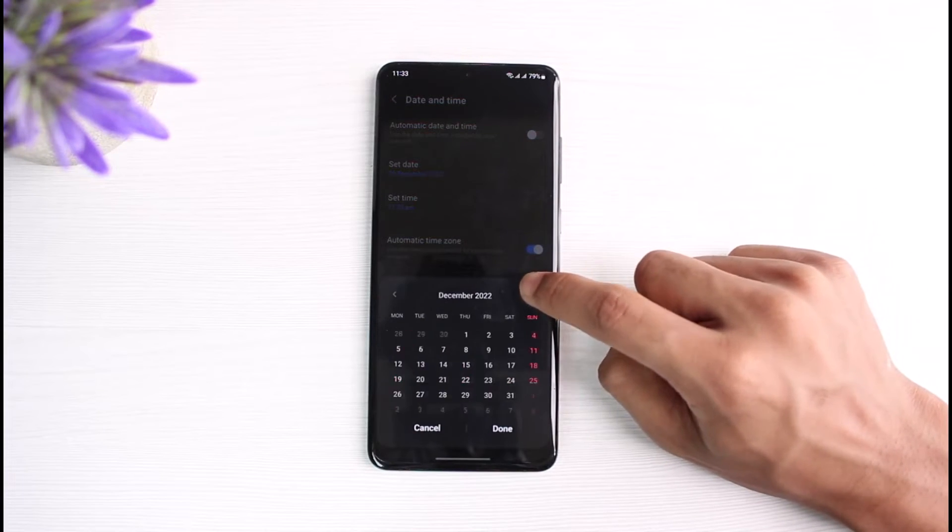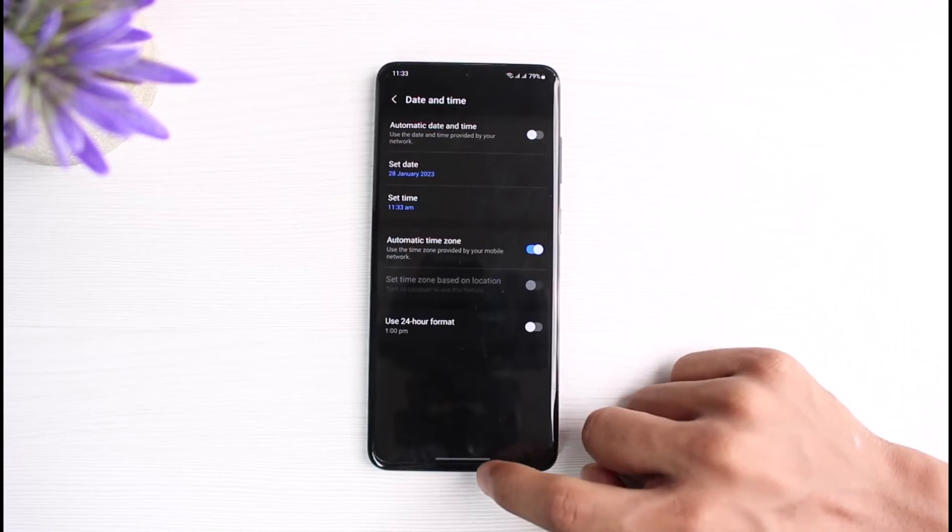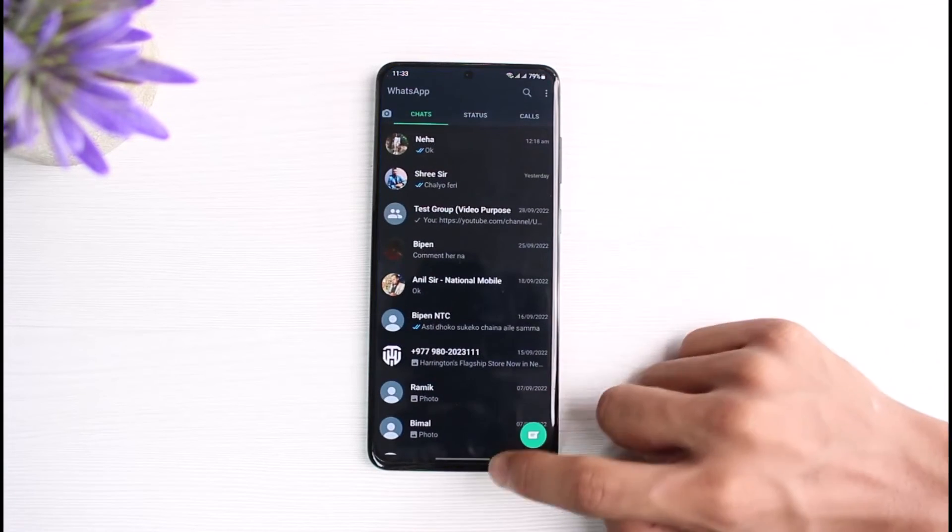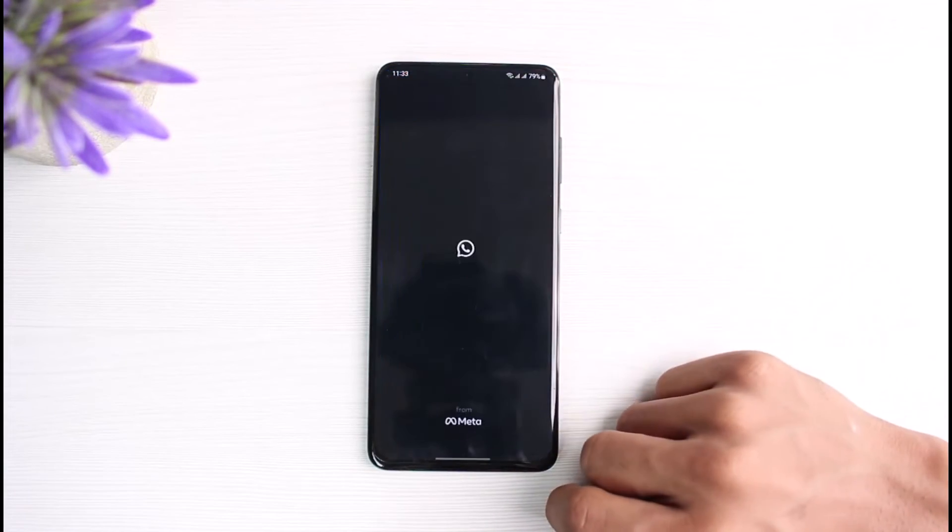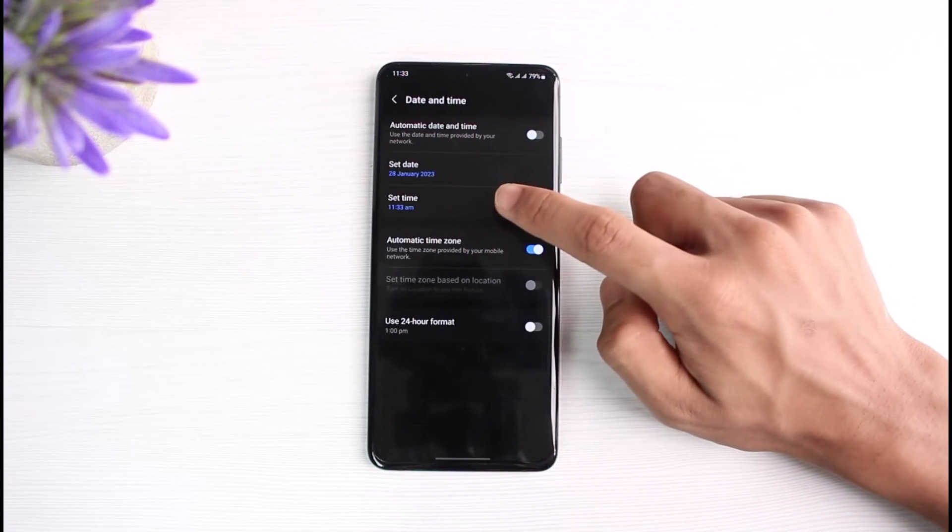Because when you've actually set an incorrect date, for example, let me just show you. If I set an incorrect date and if I open WhatsApp, you'll be able to notice that I will not be able to use the WhatsApp application.